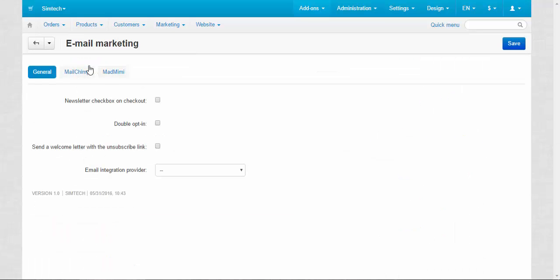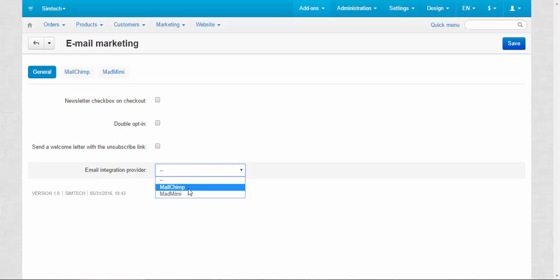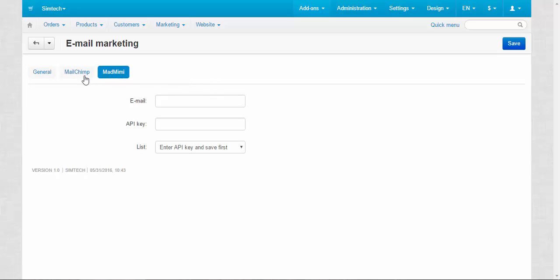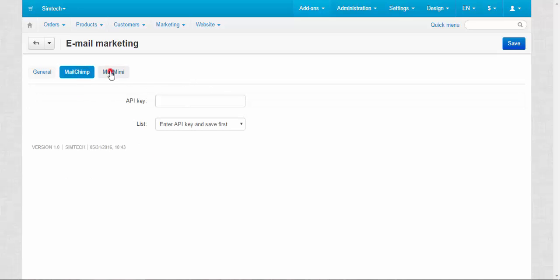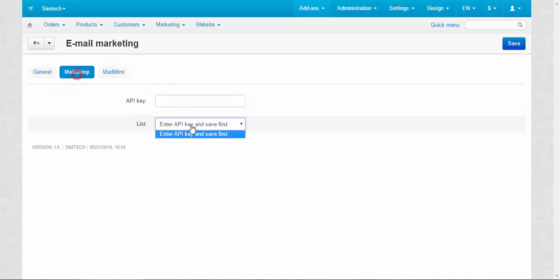Just click the name of the addon; here are the settings. Here you can choose an email integration provider: MailChimp or MadMimi. You have specific settings for these two providers, where you need to enter